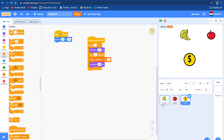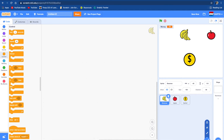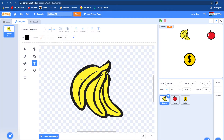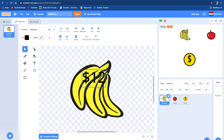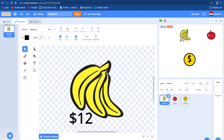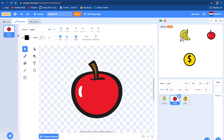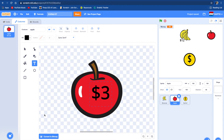We're going to go to the banana sprite and go to costumes. We're going to add a little text label — it's going to say $12. Now we have a $12 label and we can put it right there. Then we're going to go to the apple sprite and write $3. So now we know how much these things cost.